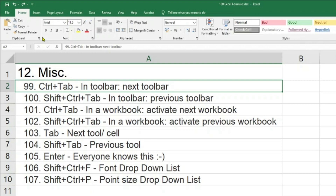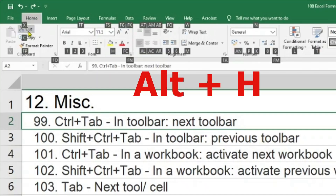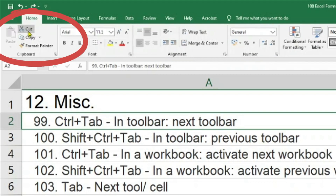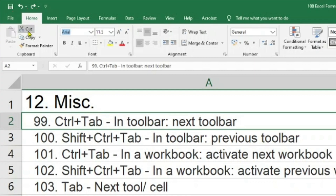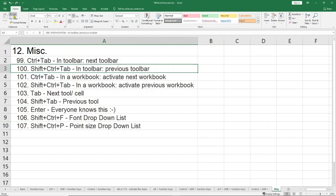Coming to my 99th shortcut, I will show you Control+Tab. Control+Tab will do two different things depending on where you are. If you are in a toolbar it will act accordingly, and if you are in a workbook it will act accordingly. The 99th shortcut says Control+Tab in the toolbar will go to the next toolbar. So if I press Control+Edge to get onto my toolbar and want to move to the next toolbar, I press Control+Tab — you can see it takes me to the next toolbar one by one, from Paste to Cut to Copy to Format Painter and so on. Control+Shift+Tab will take you to the previous toolbar.